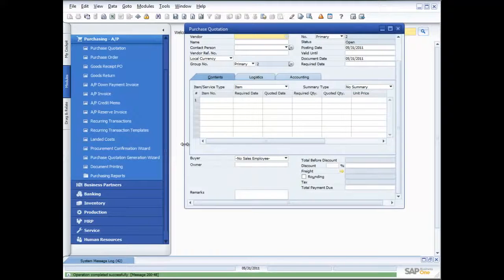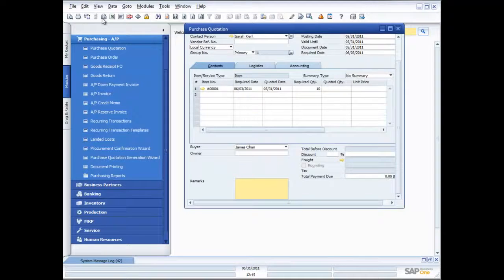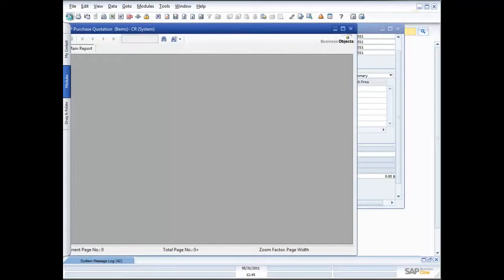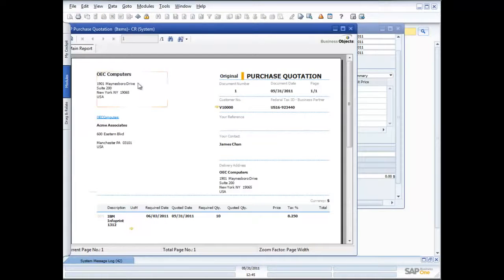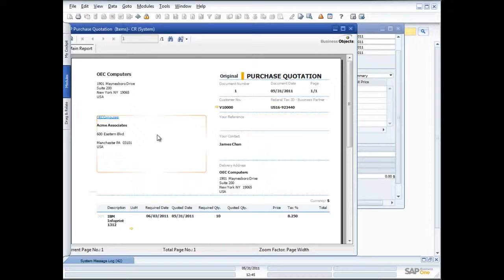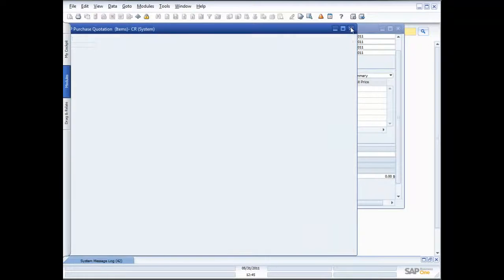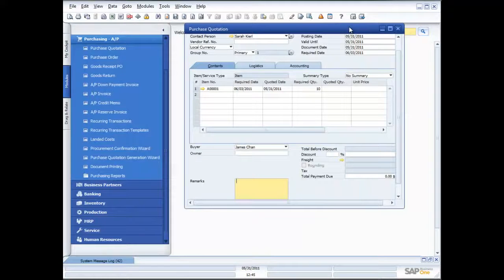I can take that purchase quotation and print it out simply by clicking on the print function. There's my purchase quotation — I'm sending this out to Acme Associates. I can then take that purchase quotation when it comes back in and update their information into it, so I'm able to decide which supplier I want to purchase from.